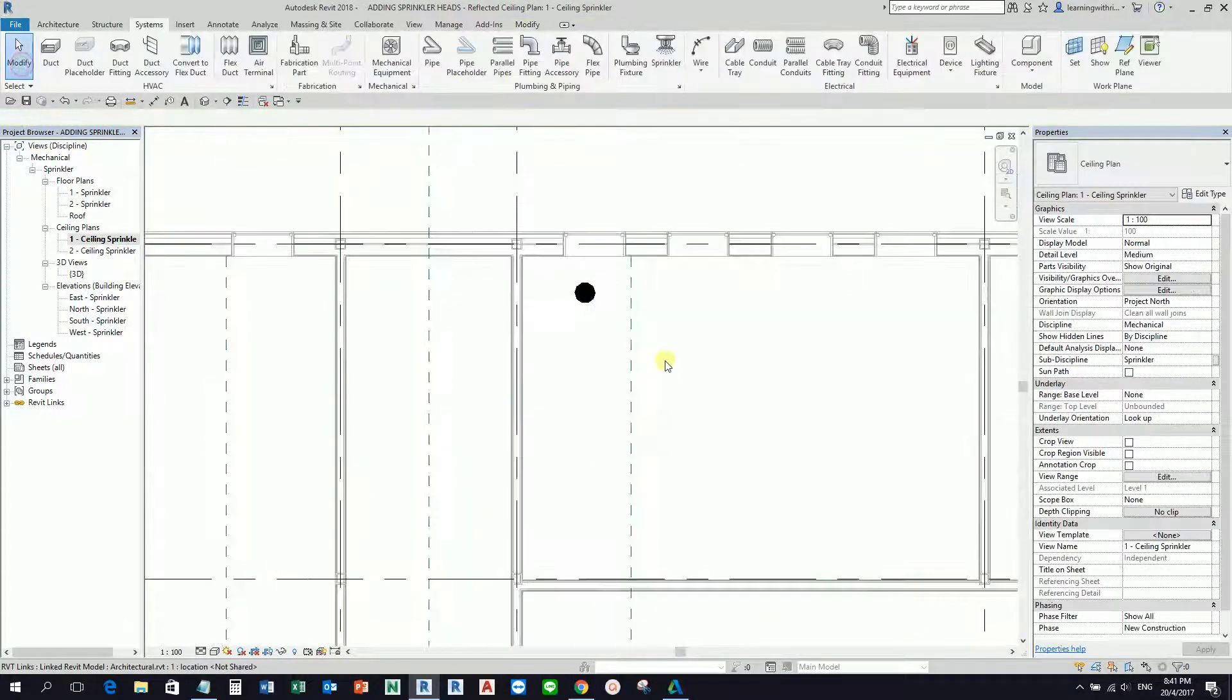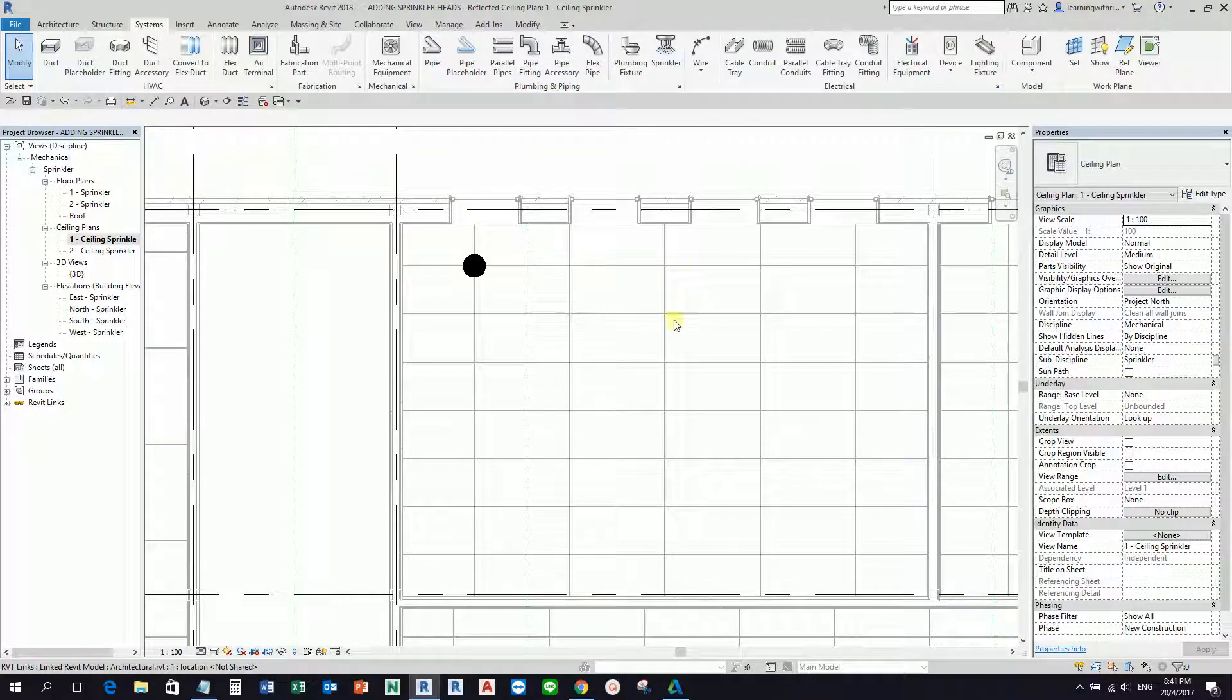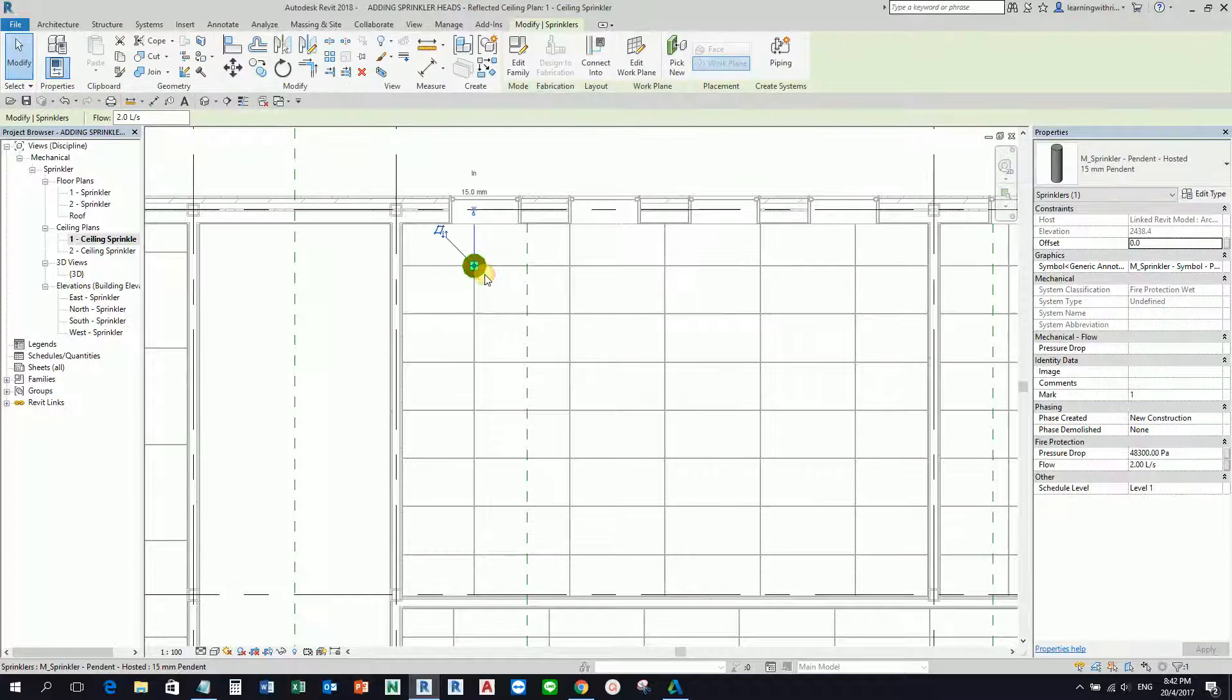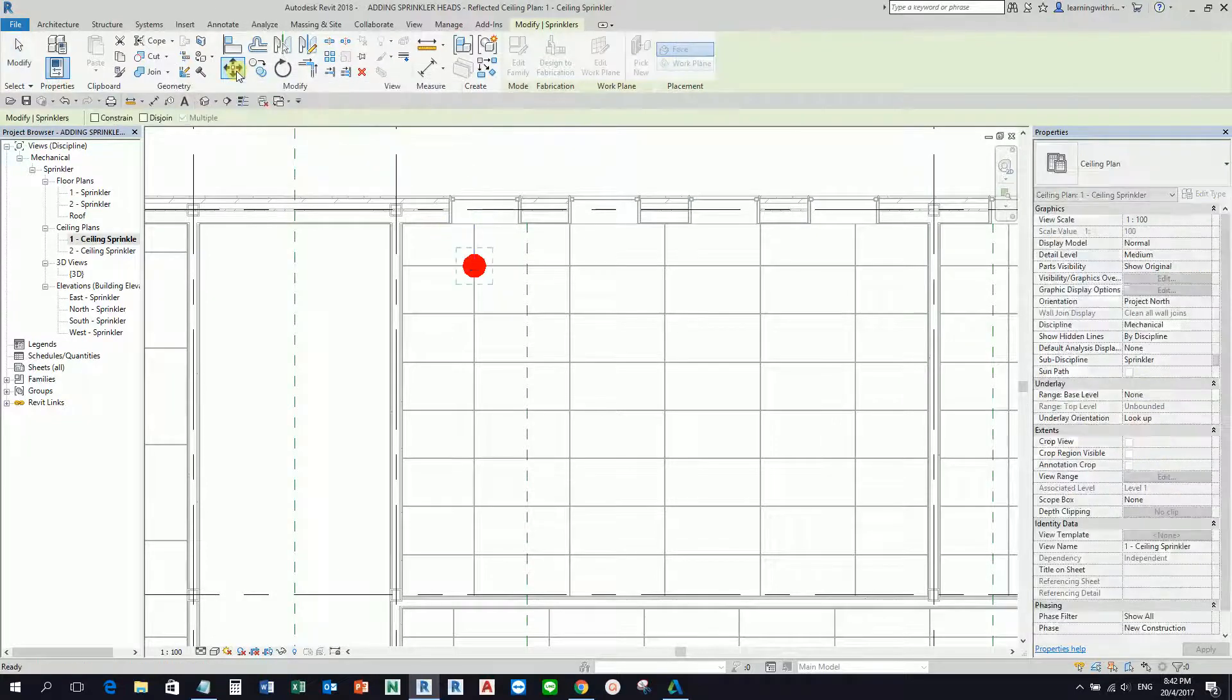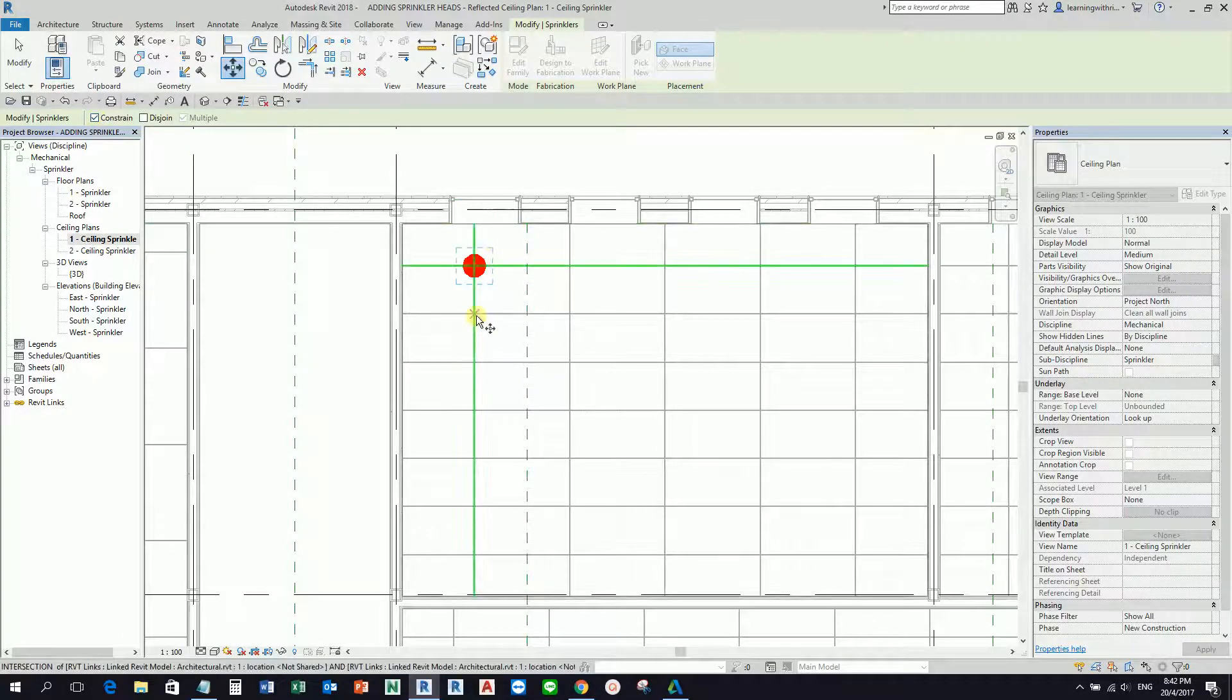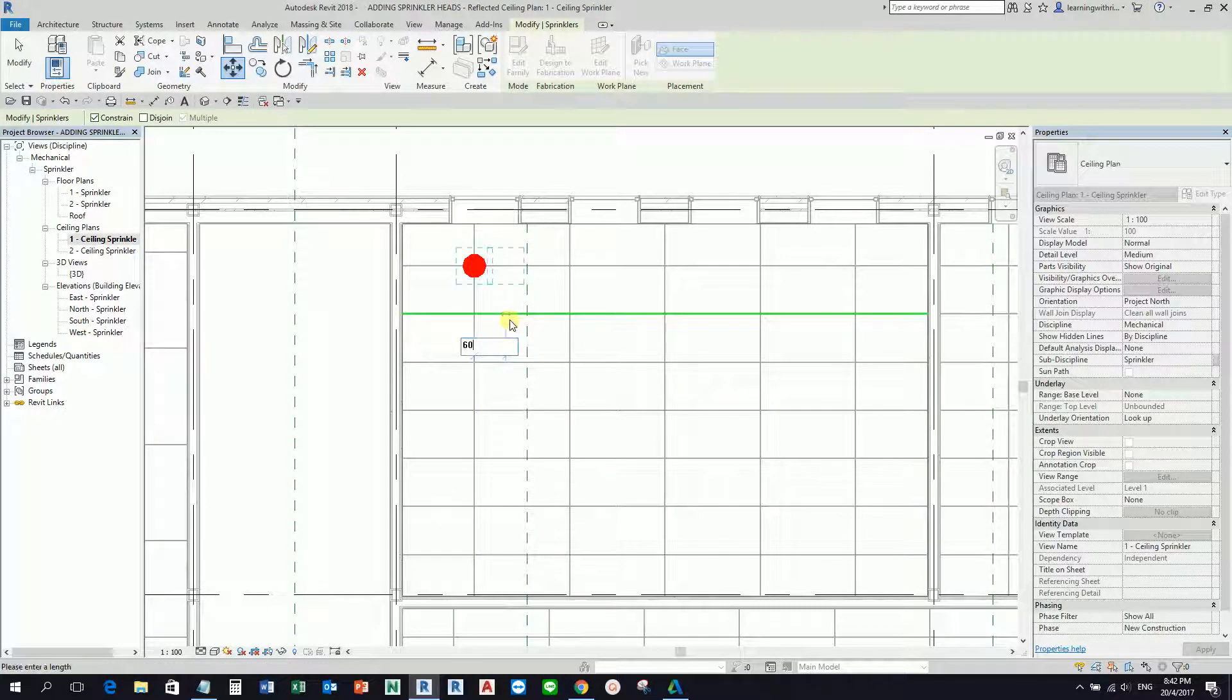Now I know that this ceiling grid here is about 1200 by 300, and if I want to place my sprinkler at the center, I'm going to move this horizontally 600. I'll select the Move tool and make sure Constrain is checked so that the movement of your cursor is horizontal and vertical. I'm going to pick here and then type 600.